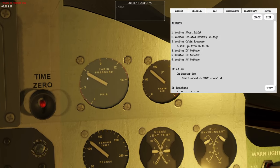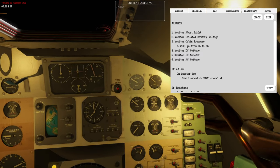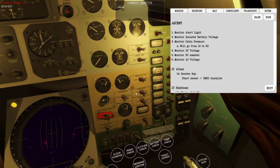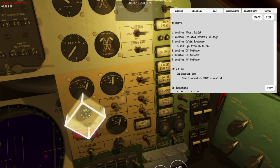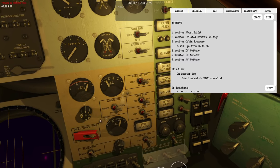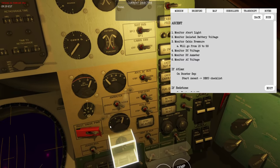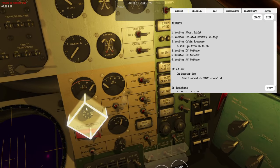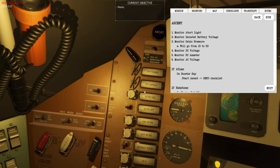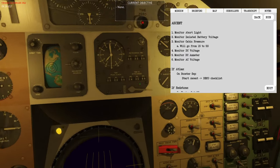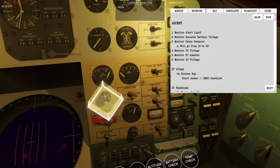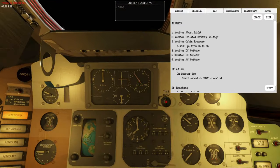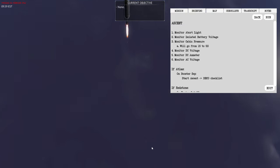If cabin pressure stabilizes at 5.5, the environmental control system is maintaining the desired cabin pressure. It's always good to quickly cycle through the electrical systems — you should see load on all the batteries, check standby for good voltage, and the same with the isolated battery, which is used to control all the squib triggers. The squibs require those isolated batteries in this normal configuration.